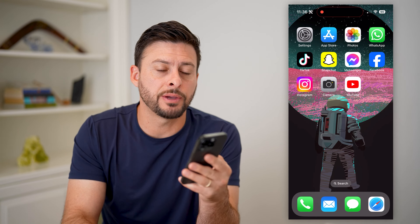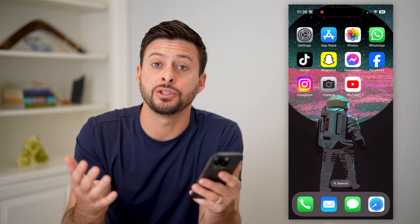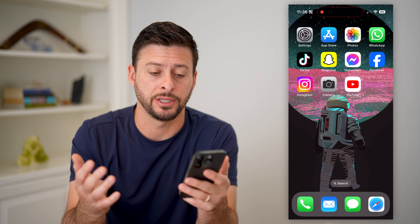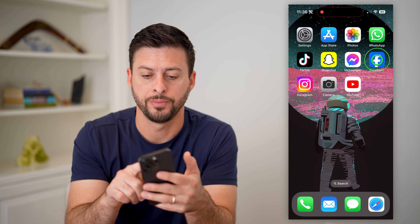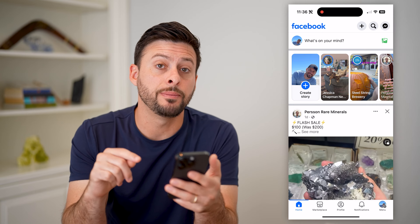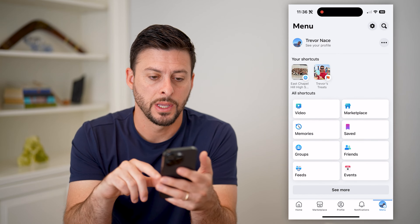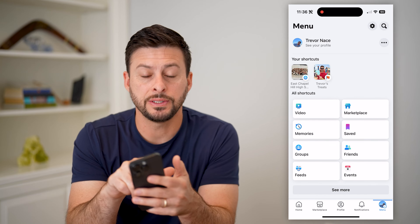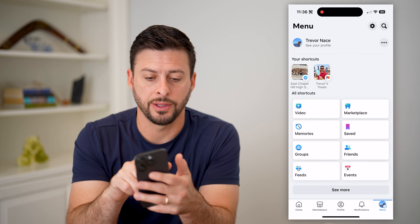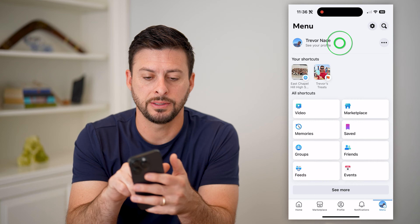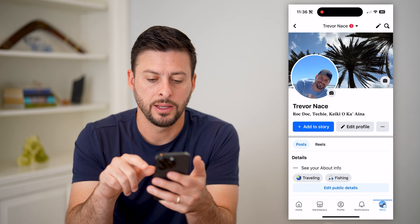The first step, of course, is just to open up the Facebook app here, and I'm going to tap on the menu button at the bottom right. Now, you can see your profile at the top left — let's tap on that.